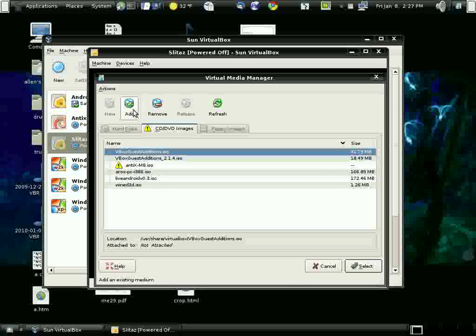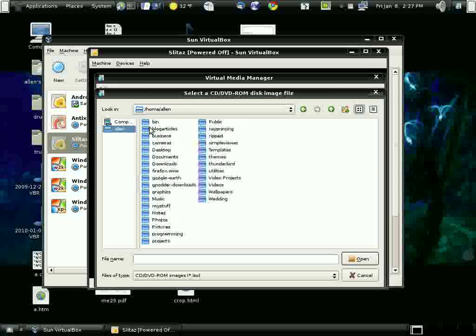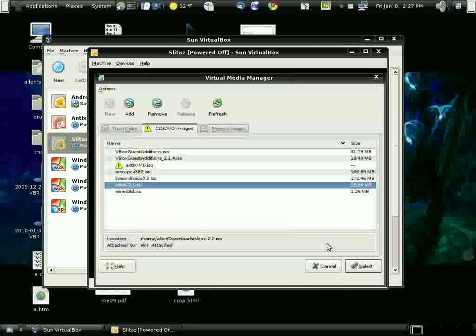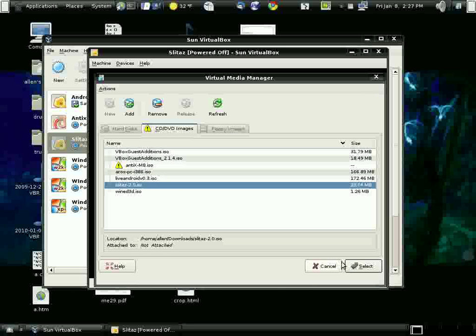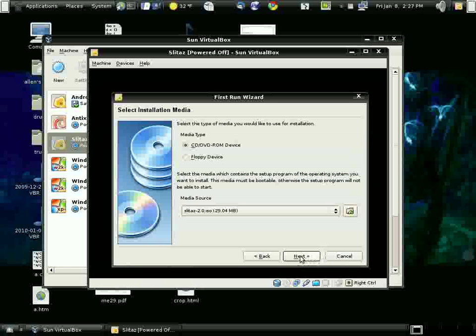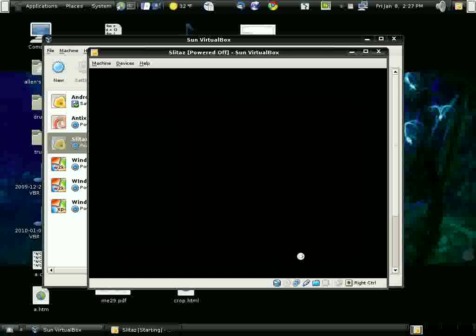So I'm going to select the ISO that I've already downloaded. Add. Go to my download directory and there it is. Select next, finish and we begin installing.